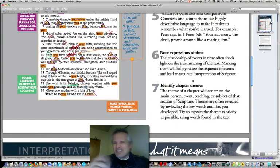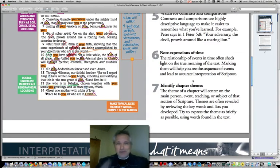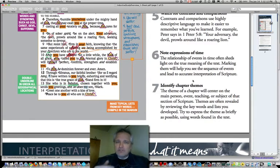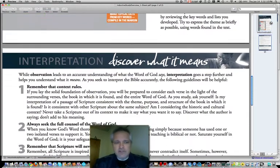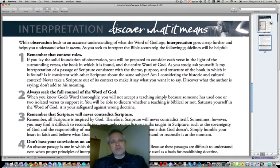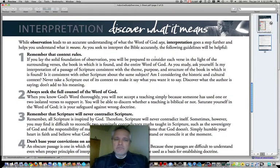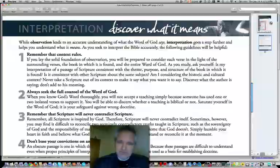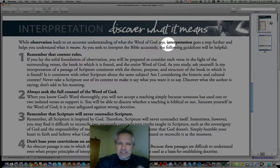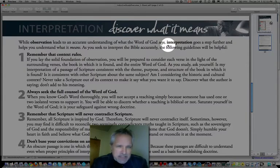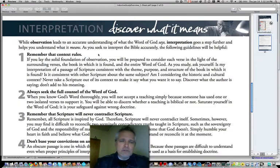We really do a threefold approach — and this is not strictly point one, point two, point three; it does have a sequential element, but quite often you'll find you're doing all three at the same time. The first is observing — those seven things we just looked at. Then, as we observe, we interpret the Word of God. Observation gives us a correct understanding of the Word; interpretation lets us understand what that means, what we've just seen.